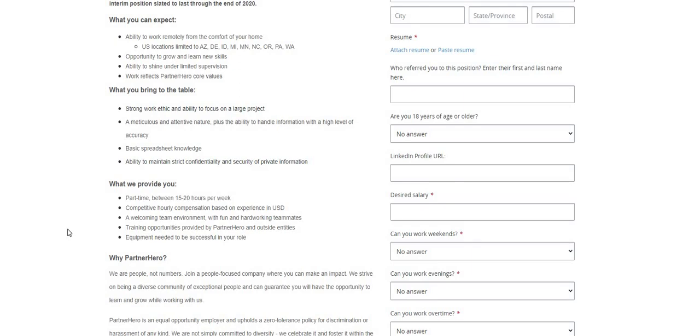Welcoming team environment, competitive hourly compensation based on experience in USD, part-time hours. So I will be sure guys to leave a link down below right under this video so you guys can go ahead and apply for Partner Hero. If you guys know someone that may be looking for a data entry position and they live in one of these states, please share the video with that person.